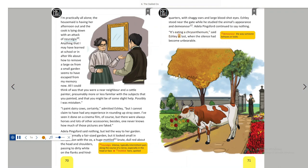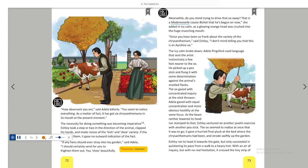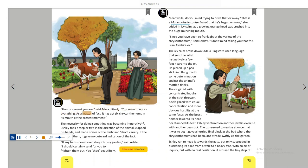It's eating a chrysanthemum, said Ashley at last, when the silence had become unbearable. How observant you are, said Adela bitterly. You seem to notice everything. As a matter of fact, it has got six chrysanthemums in its mouth at the present moment.